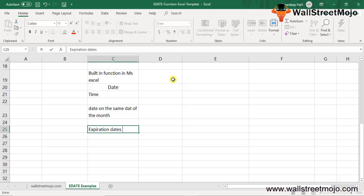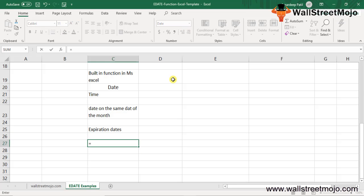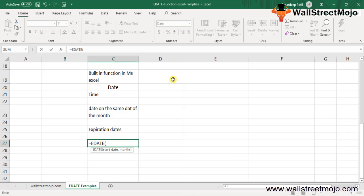The EDATE function in Excel is used to calculate expiration dates, maturity dates, and other due dates. To get a date in the future, use a positive value for the month, and a negative value for dates in the past. EDATE has two required arguments: the start date, which represents the start date in a valid Excel serial number format, and months, the number of months before or after the start date.